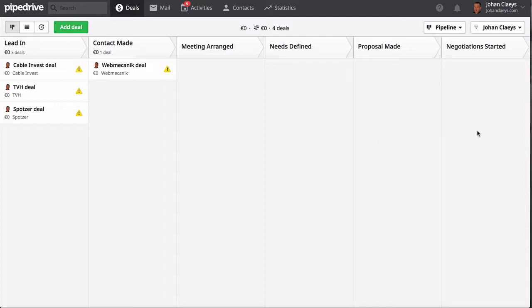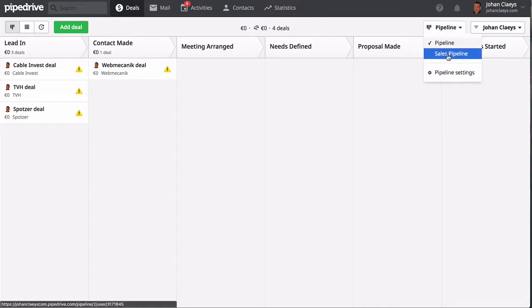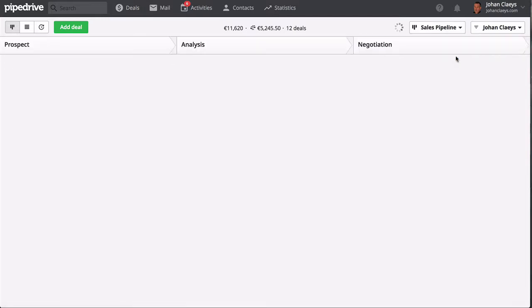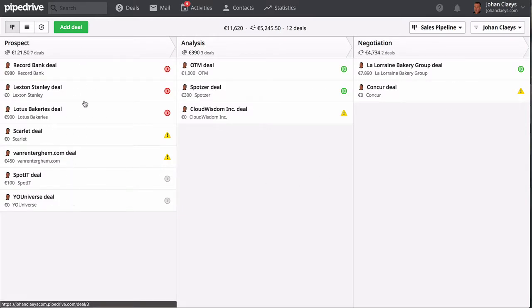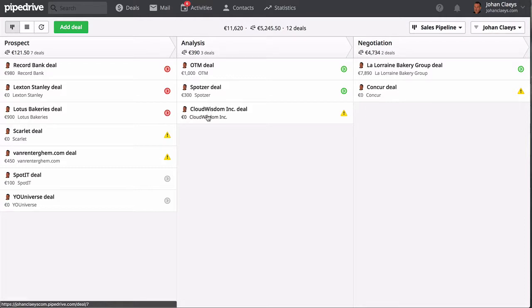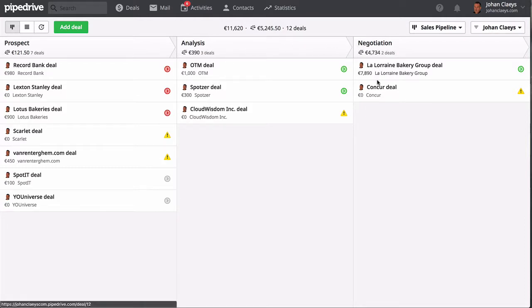It's very easy to switch pipelines. As you see, I can go straight to the sales pipeline and find the deals underneath each of my sales pipeline stages. I have a prospect stage, an analysis stage, a negotiation stage.